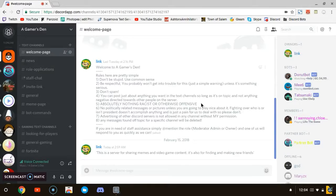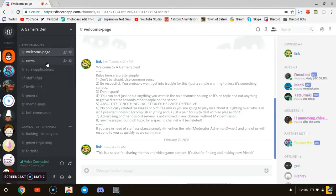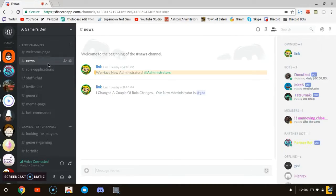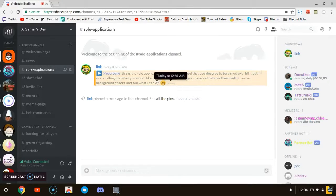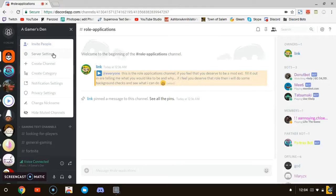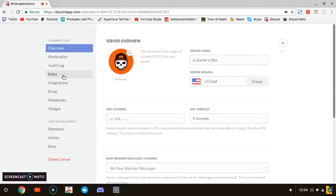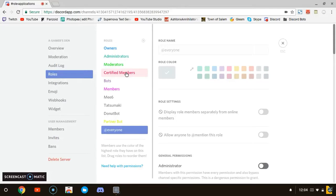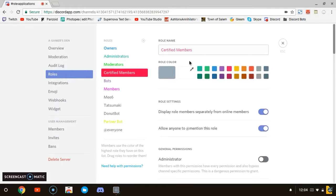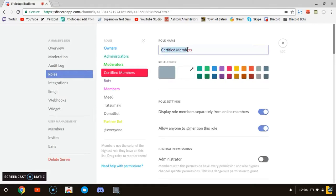I got a couple other tutorials that I would like to do for Discord because it's a pretty good platform, better than Skype and TeamSpeak. I'm also going to be doing a tour of my Discord server so I can show you guys what everything is like. You got the news thing, got role application so you can apply for a role. I got a couple different roles: owners, administrators, moderators, certified members.